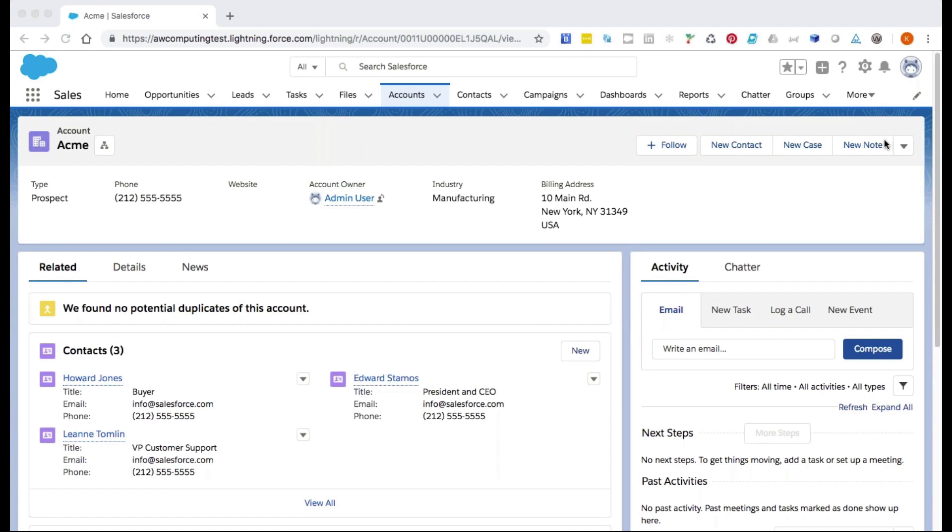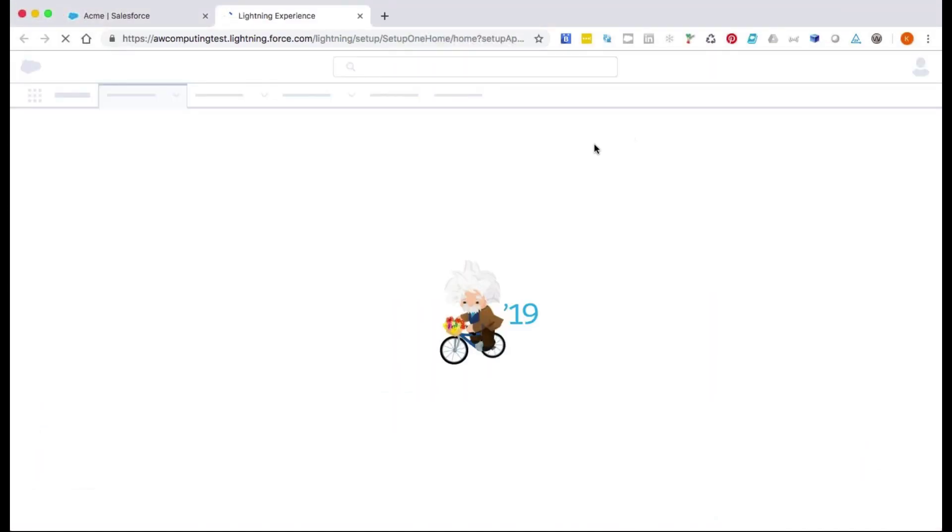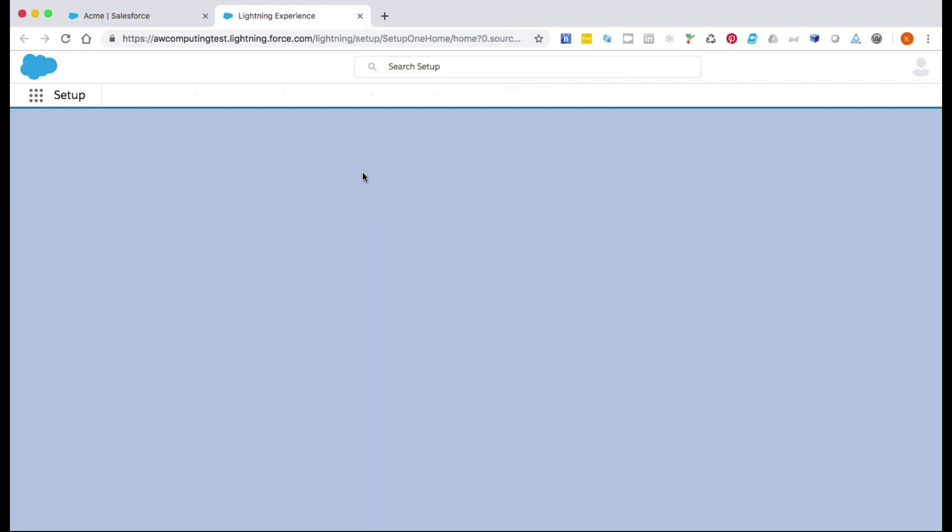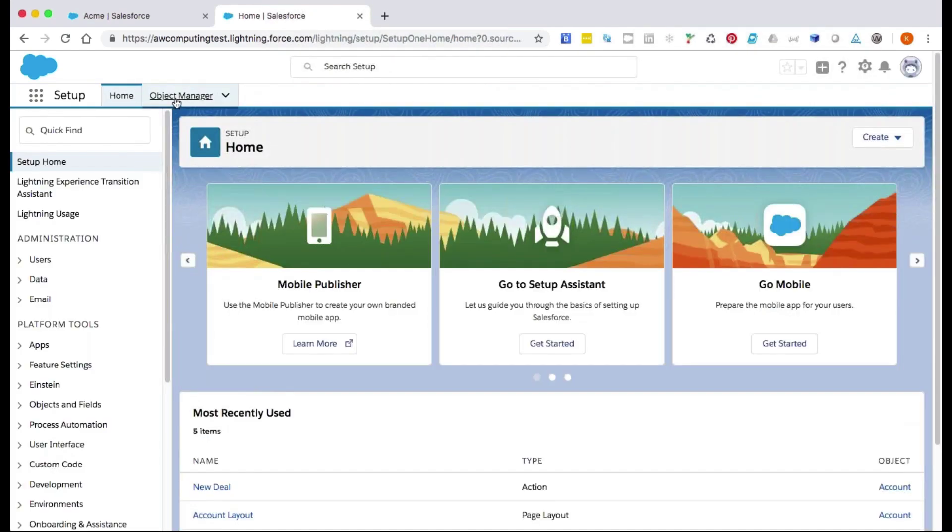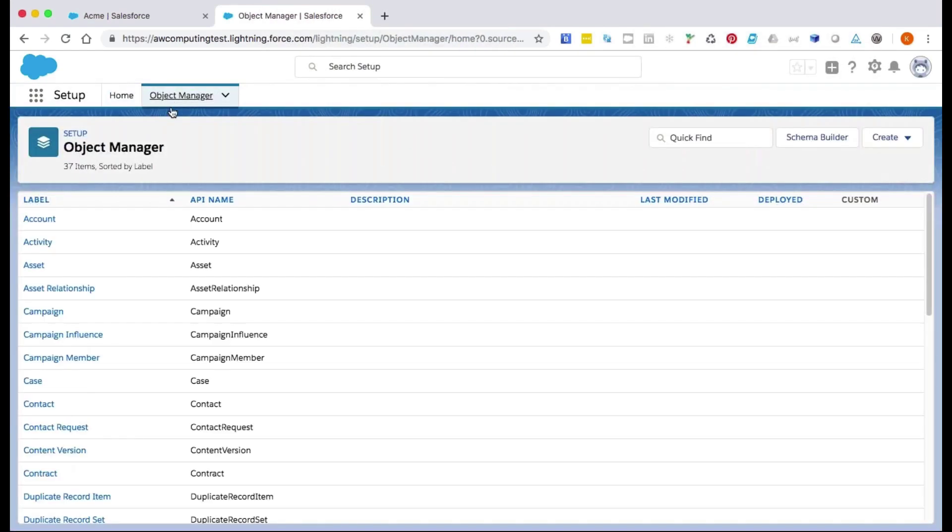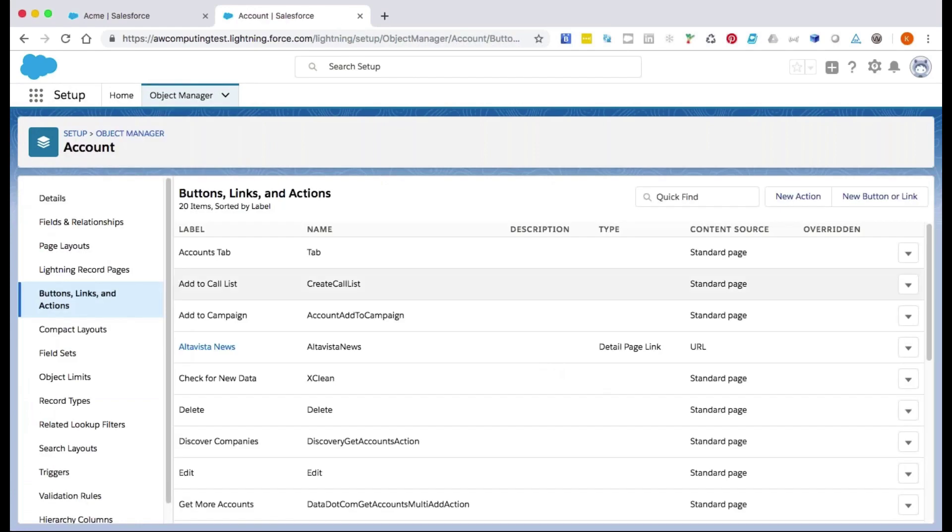First, let's check if a record type is specified for the action by going to Setup. We'll navigate to the Object Manager, then Accounts, then Buttons, Links, and Actions.